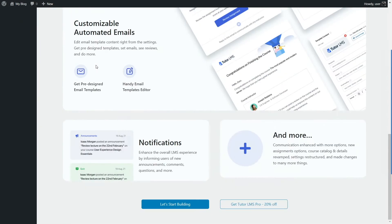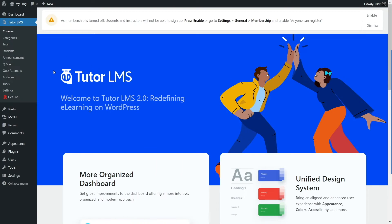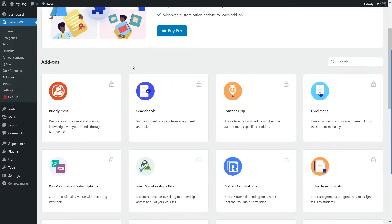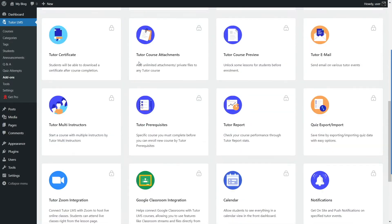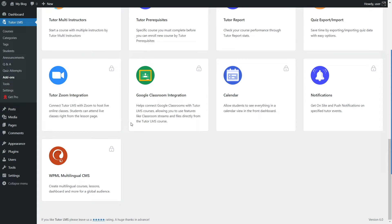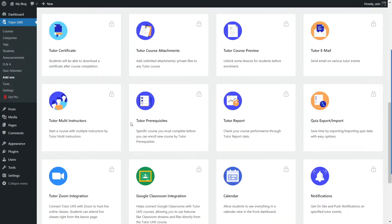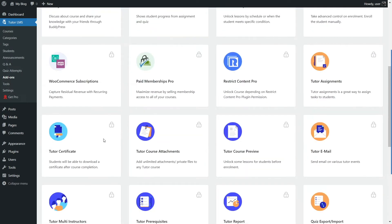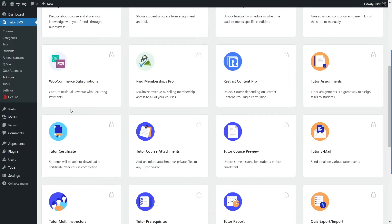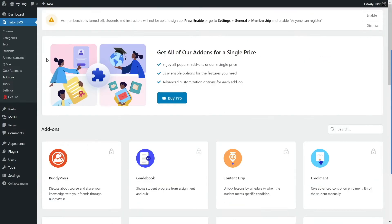You can see all the features of Tutor LMS, but we still don't have Tutor LMS Pro. If you go to the add-ons, you'll see we don't have access to them because these are only available in Tutor LMS Pro. You can see the Tutor Certificate add-on — this is the add-on that will let you use the various certificate templates. So we need Tutor LMS Pro for this.